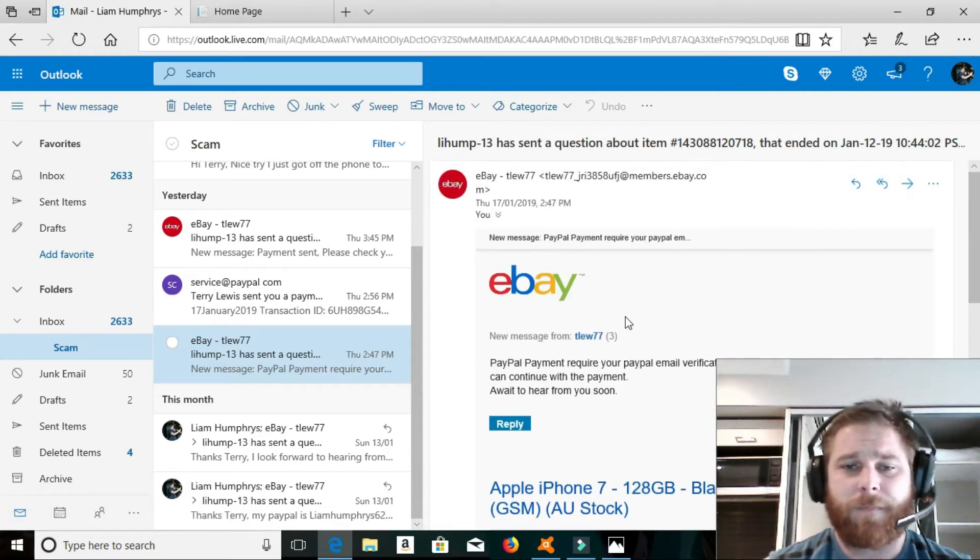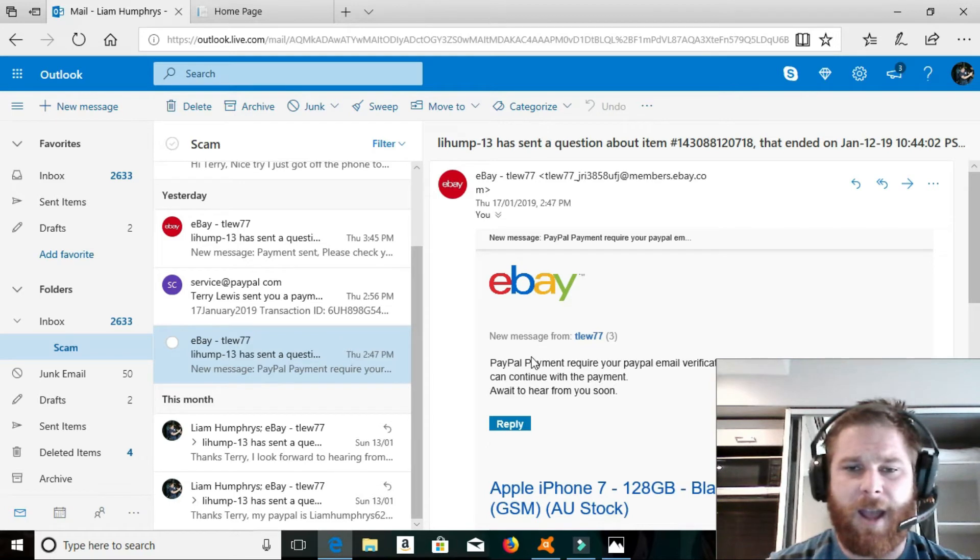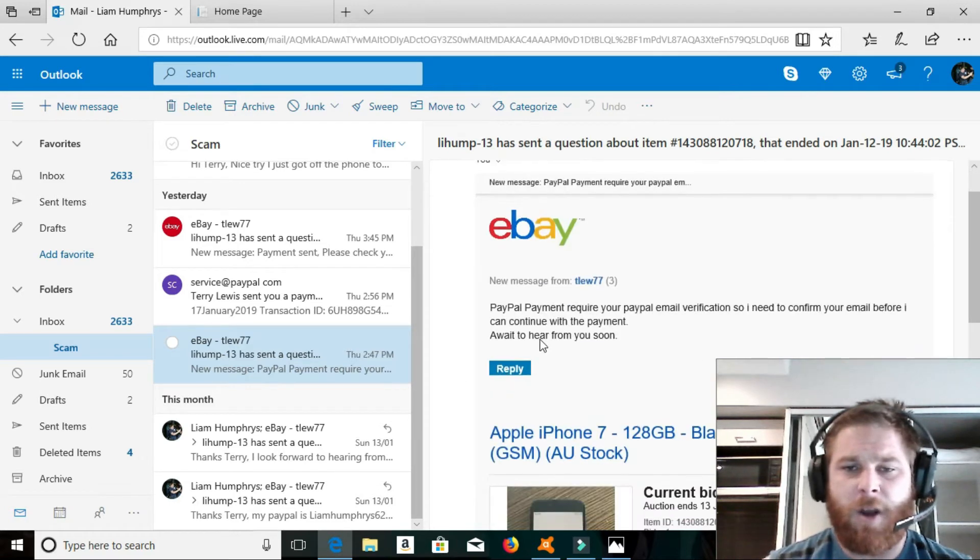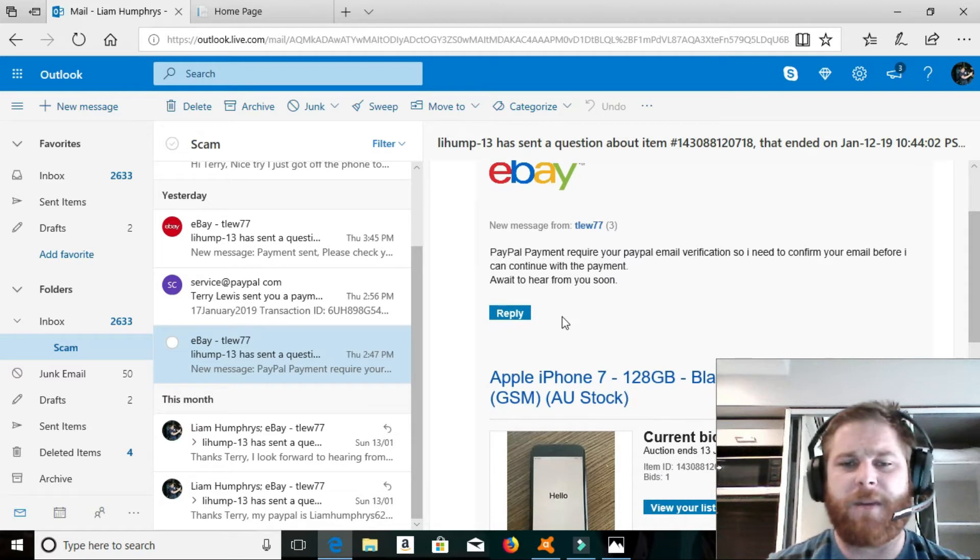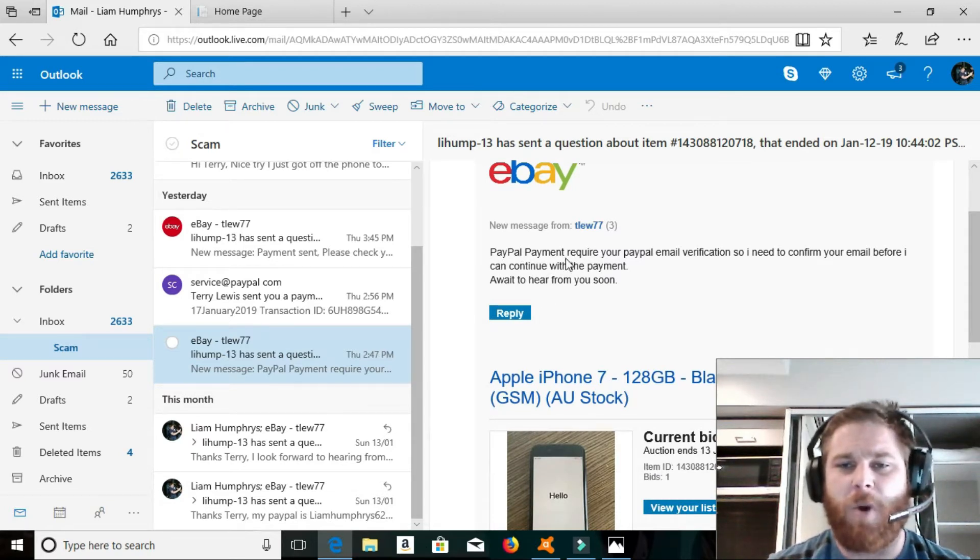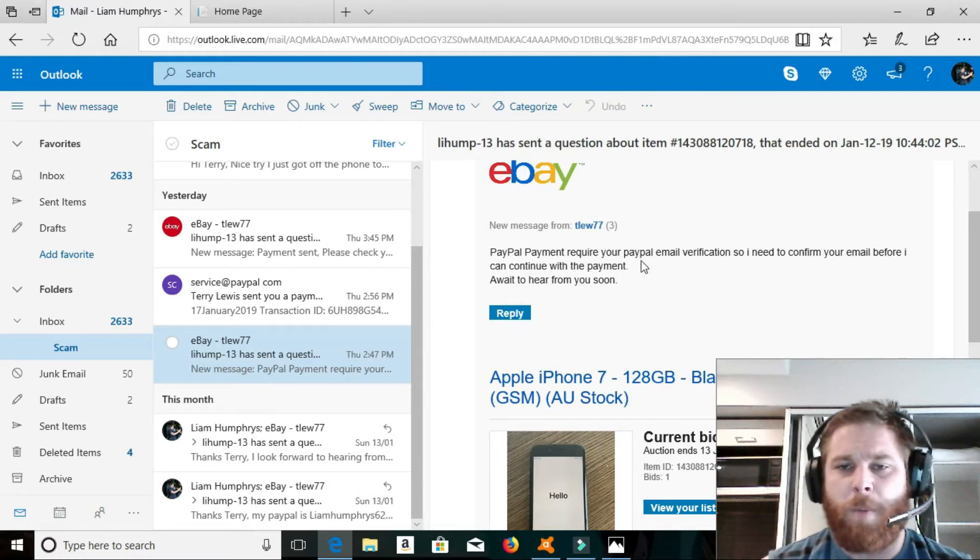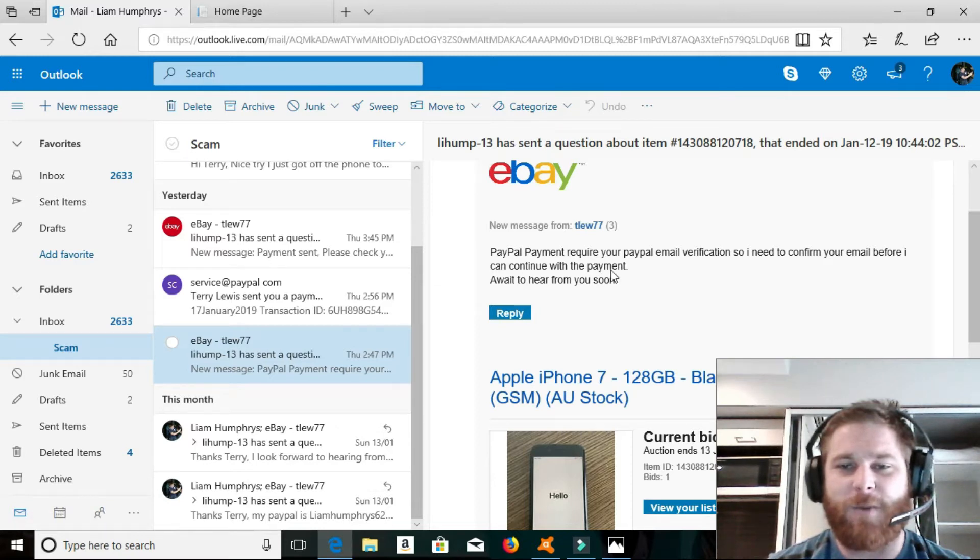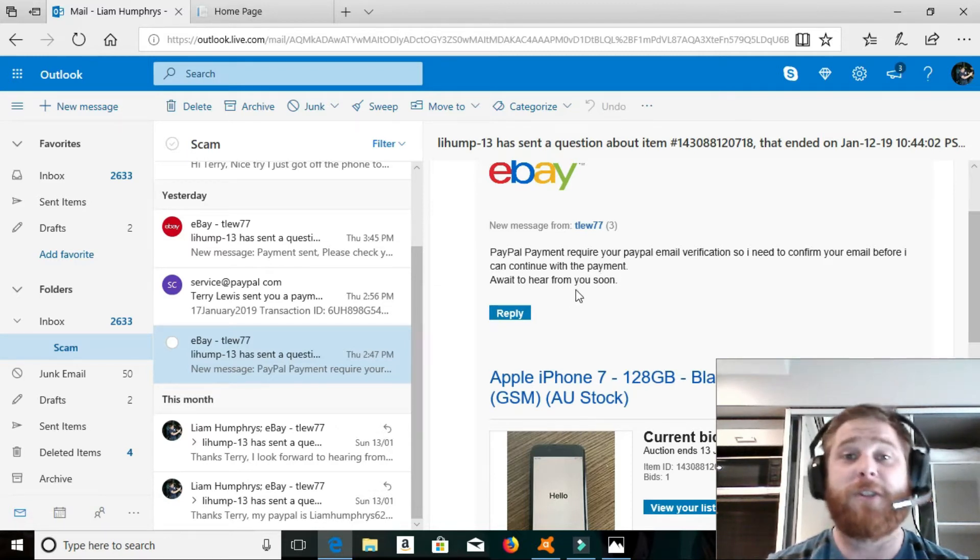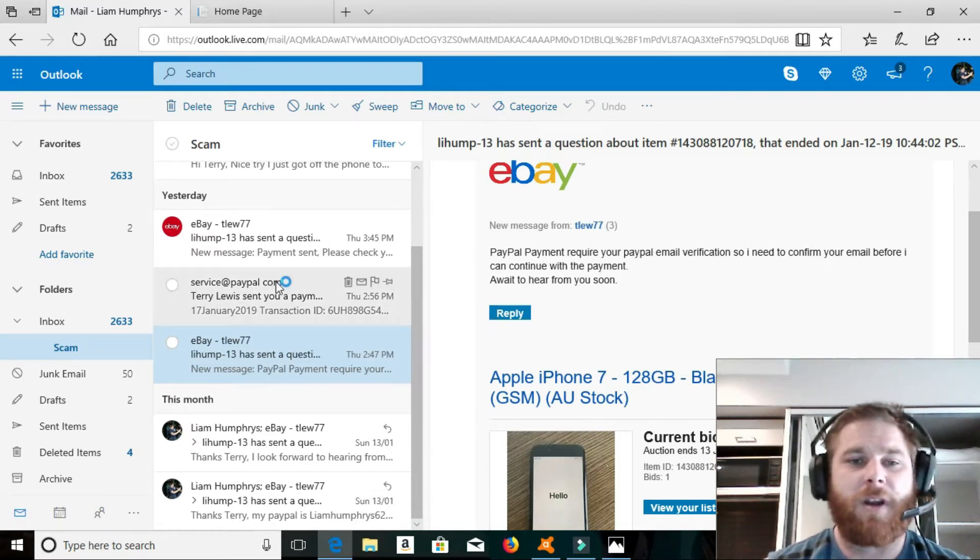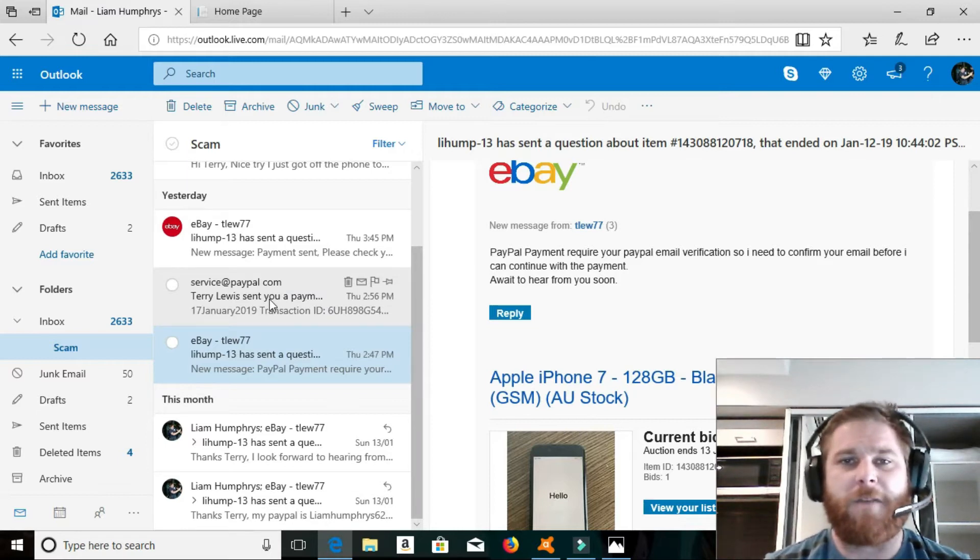So anyway, we get up here, and it went about four days, and I hadn't heard anything from him. So I sent him an email saying, what's going on with the payment? So he sent me an email going, PayPal requires your PayPal email verification, so I need to confirm your email before I can continue with the payment. I'll wait to hear from you soon. Okay, no problem. So I sent him my email for PayPal, and I get this.